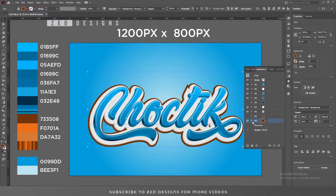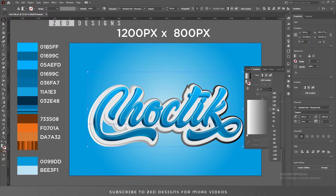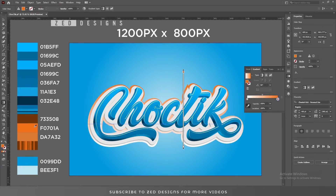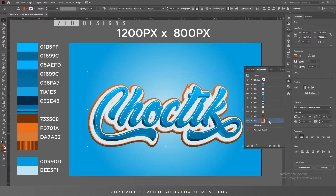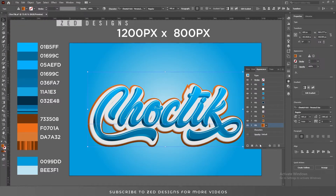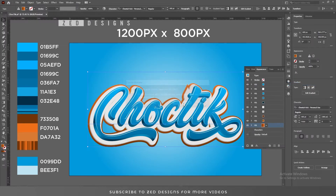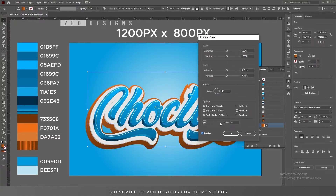Apply a default black-and-white gradient to this layer and change the angle to 90. Apply this color to the black point and this color to the white point. Go to the Appearance panel, keep this layer selected, and duplicate the layer. Select the last layer, go to Effect > Distort & Transform > Transform, click 'Apply New Effect,' and apply values like this, then click OK.